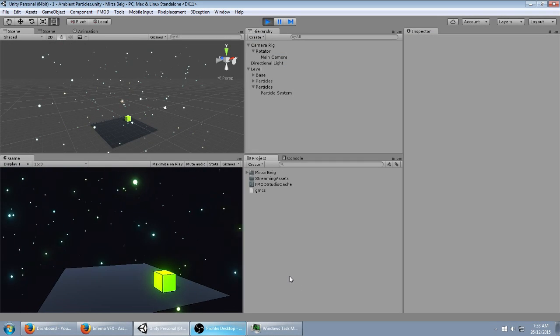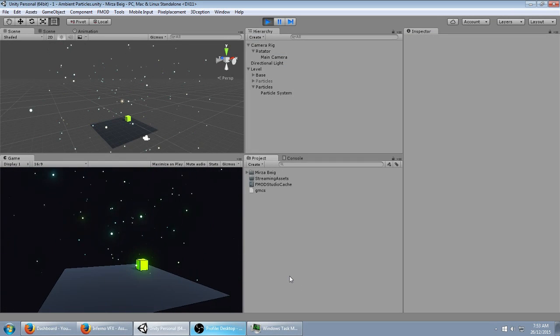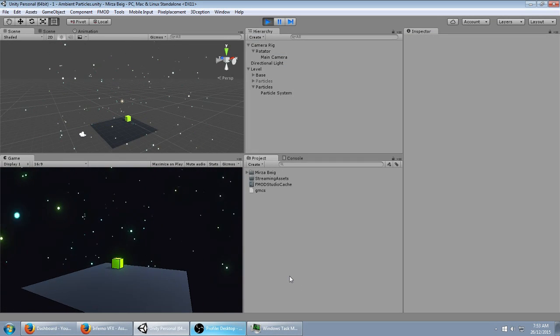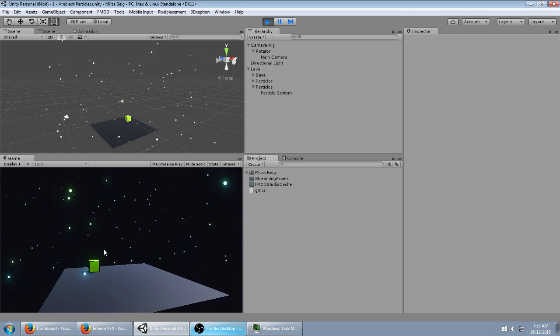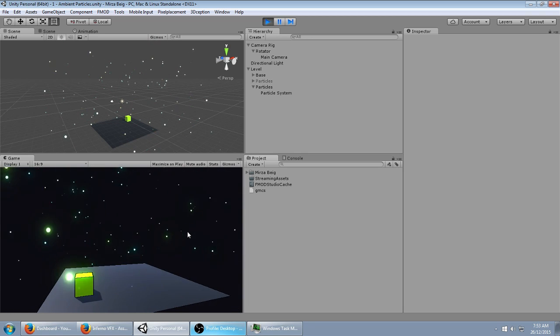Hey everyone, how's it going? Today we're going to be making another tutorial, this time on this glowing ambient particle effect.